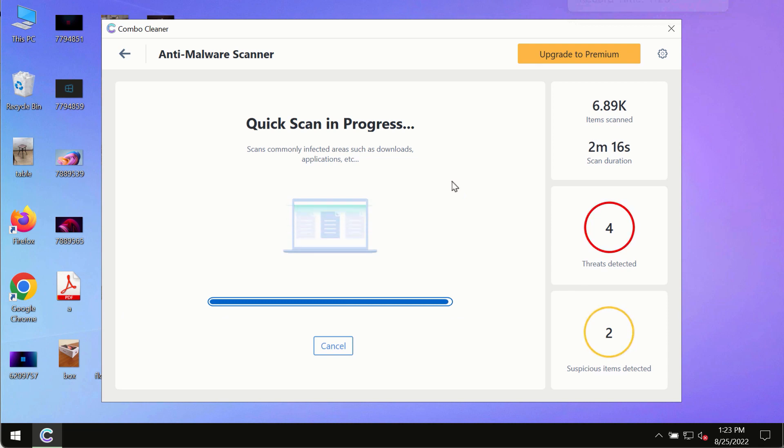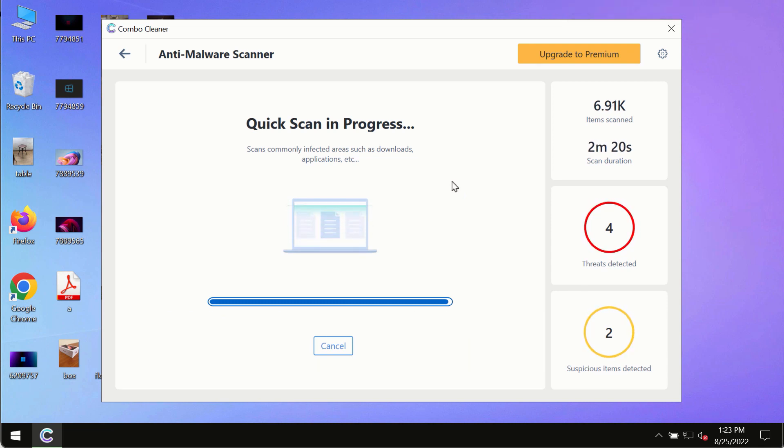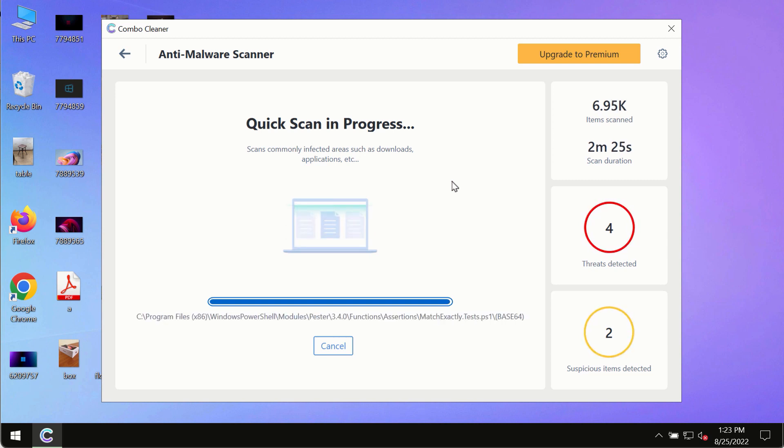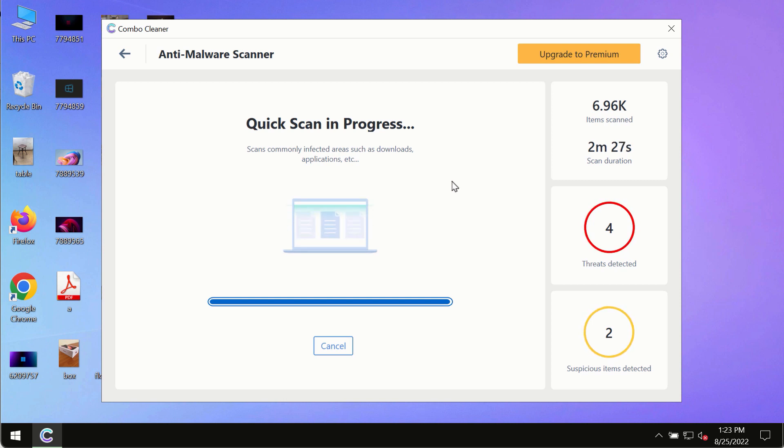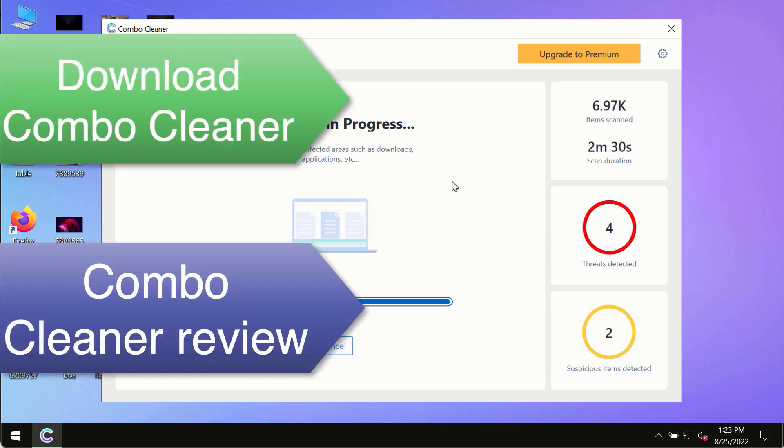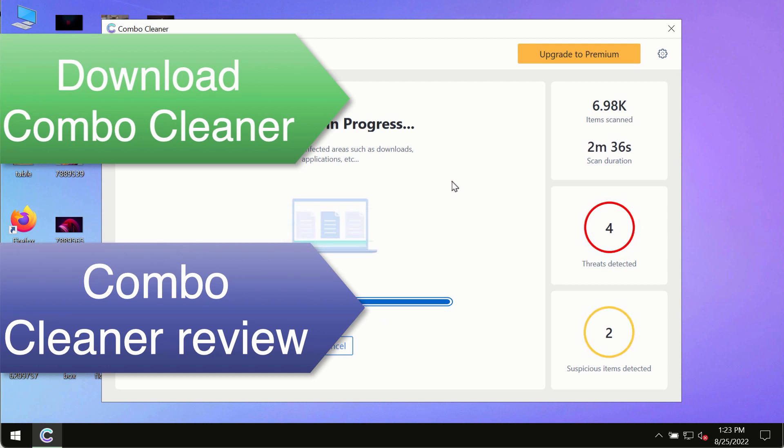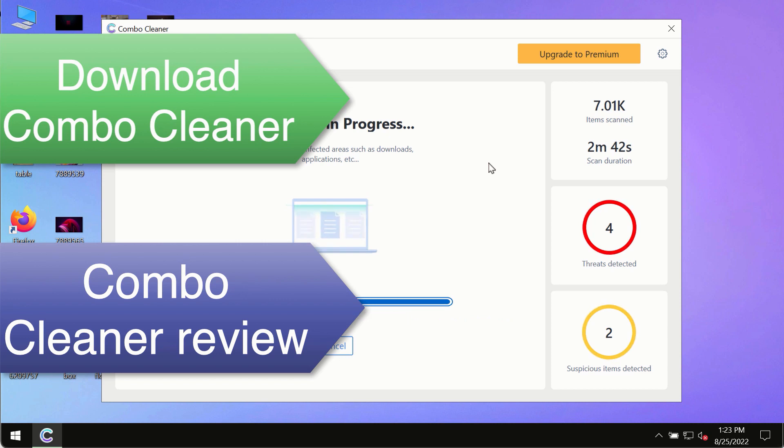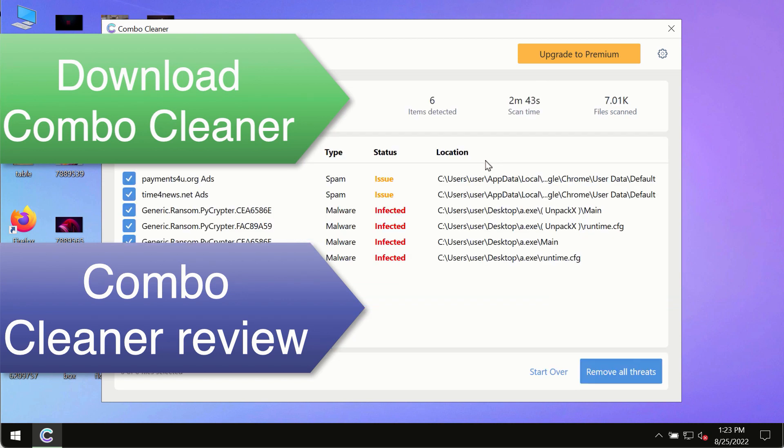However, we strongly advise that you consider upgrading to the premium license of ComboCleaner antivirus. This is the best way to remove any possibly hidden malware from your system and to keep your data always protected against any other possible malware attacks. So use ComboCleaner premium license to make sure your system is always under the defense against all contemporary threats.